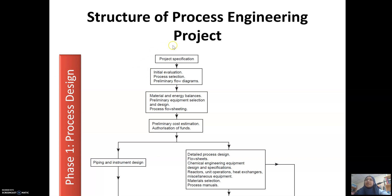This is basically a process flow that happens at the beginning of a plant design project. First of all, when we need to design any plant or factory, we need to have a project specification — essentially, what are we going to design? What is the factory for? What will it produce? What is the product?